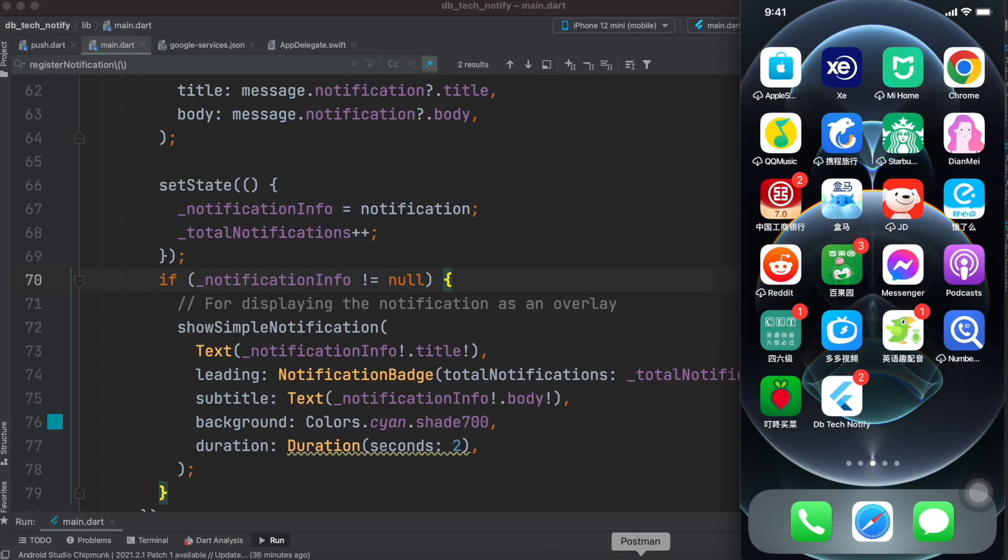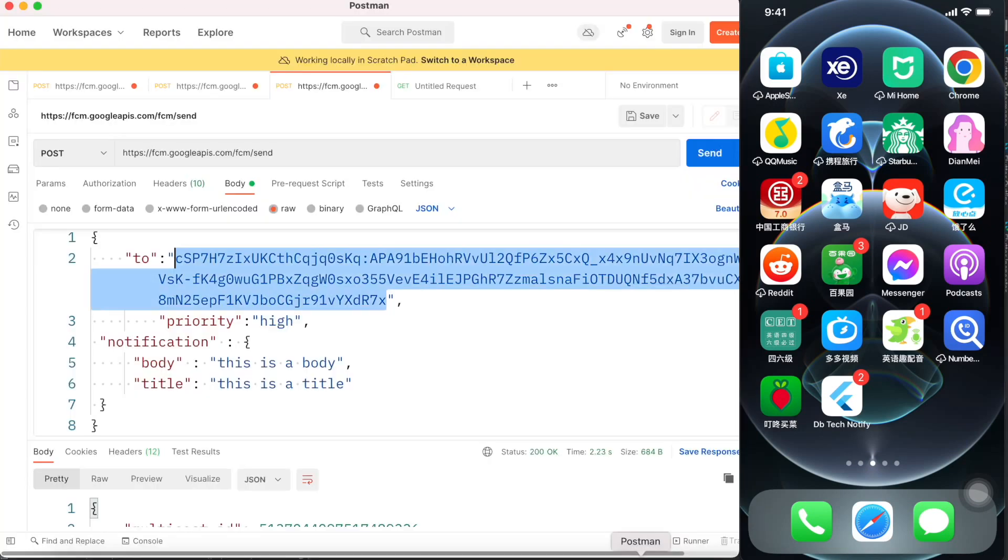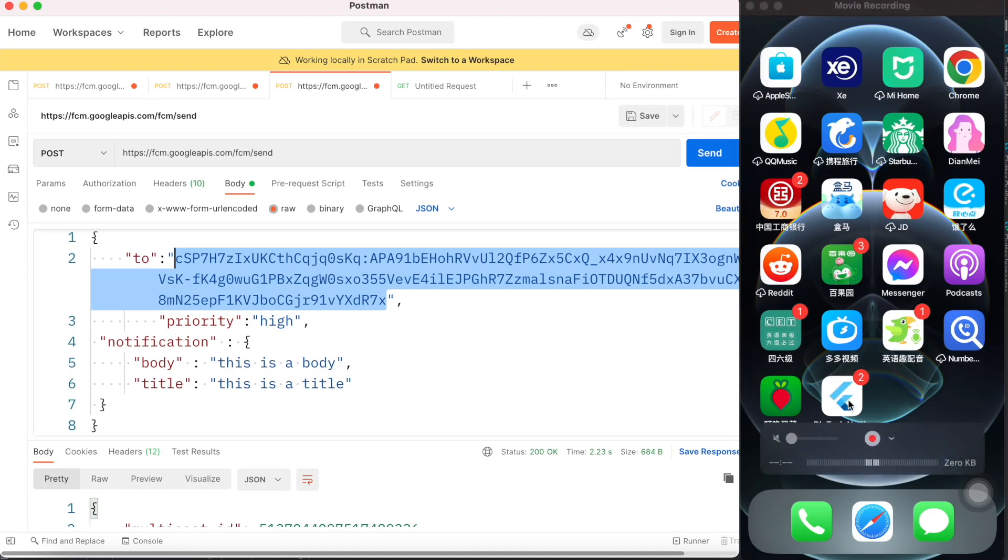So two ways we'll send notification. Now the first one will use Postman to send a notification to your Flutter app. Once again, this is the app that we are going to send a notification to.